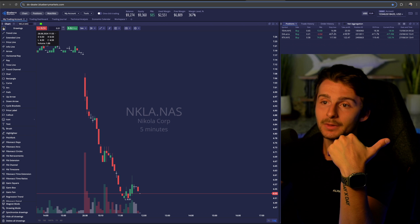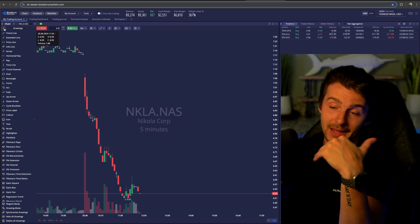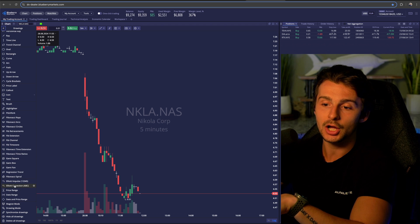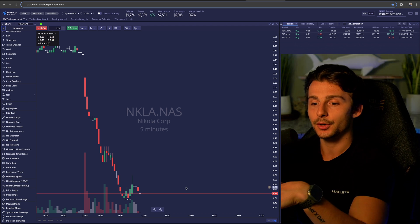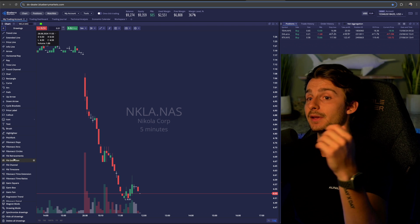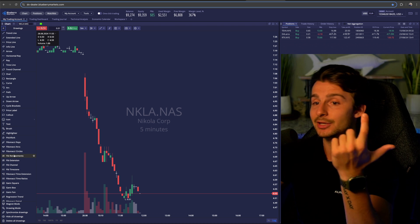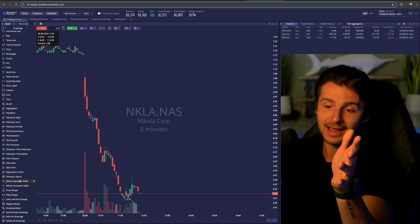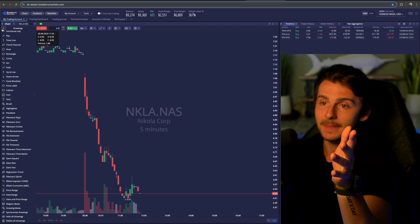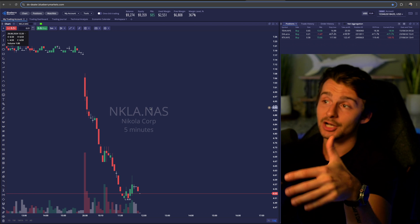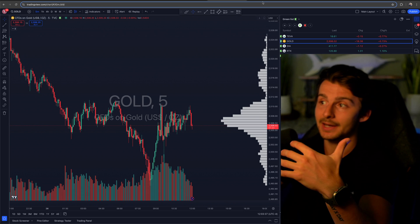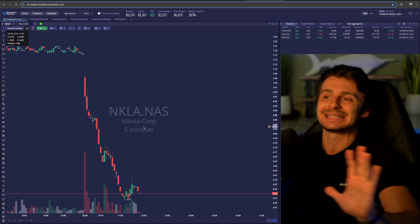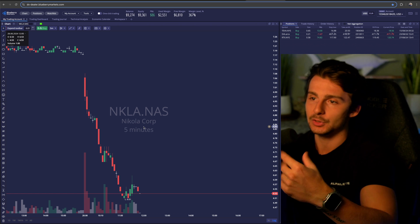There's a toolbar on the left that you can expand or contract, giving you access to a ton of different tools for your charts — rays, horizontal rays, trend lines, text icons, and more. I don't personally use too much of it because I do my charting on TradingView and just execute here, but it's definitely gotten better since I first used this platform.